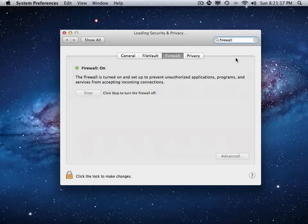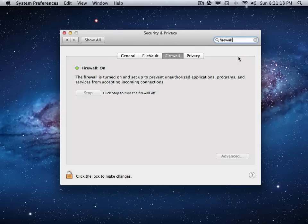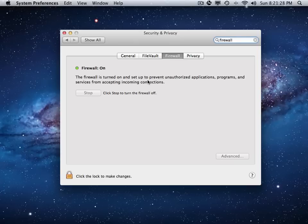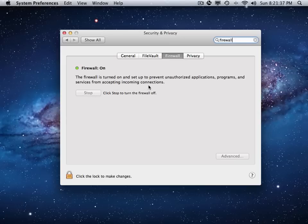Let me just click that, and it actually will take you to the Firewall. As you'll see, mine is on. So what the Firewall does is turn on and set up to prevent unauthorized applications, programs, and services from accepting incoming connections.